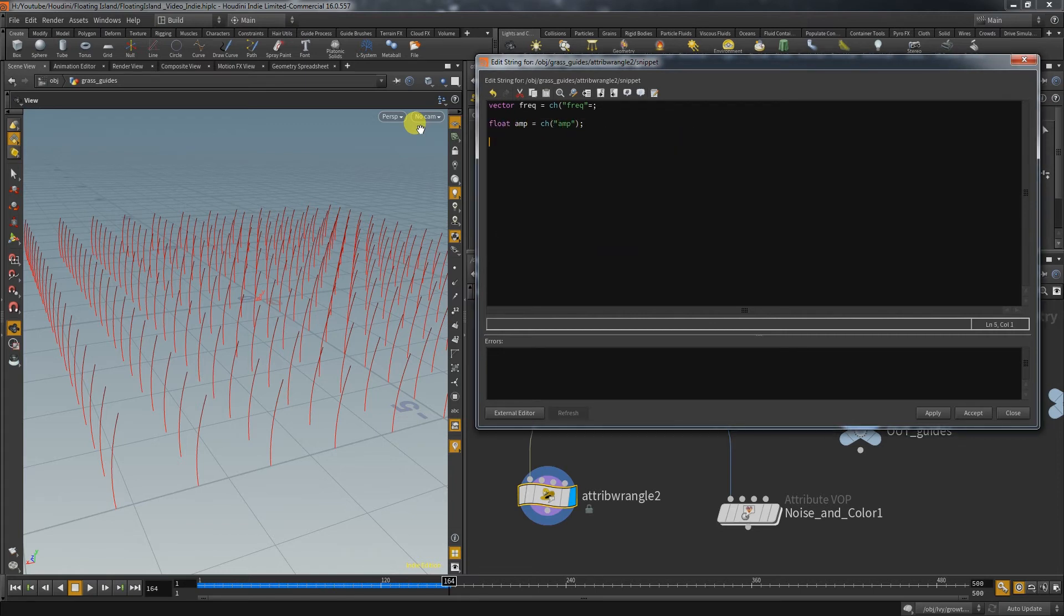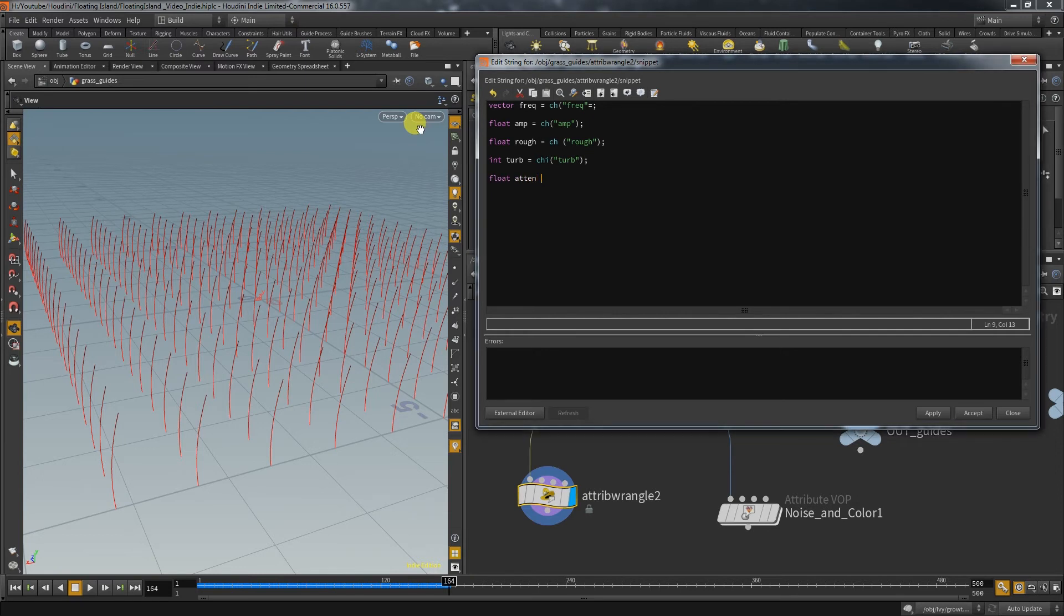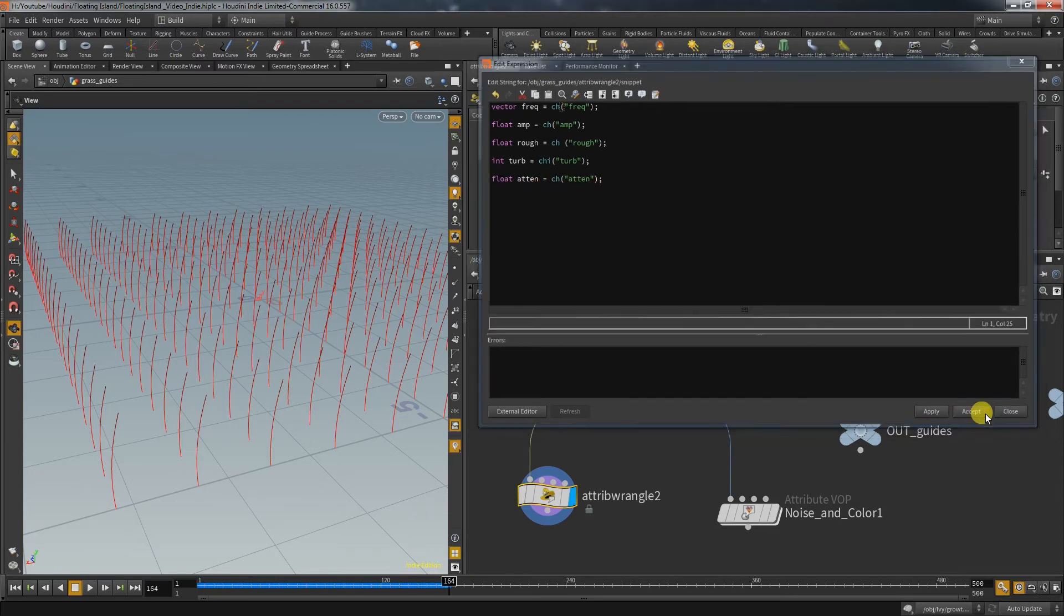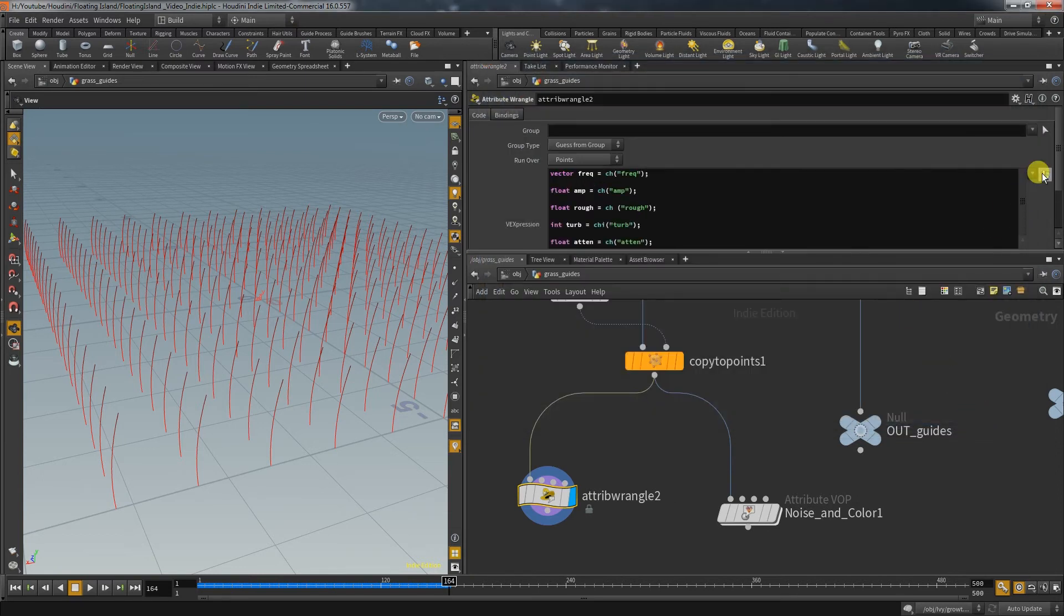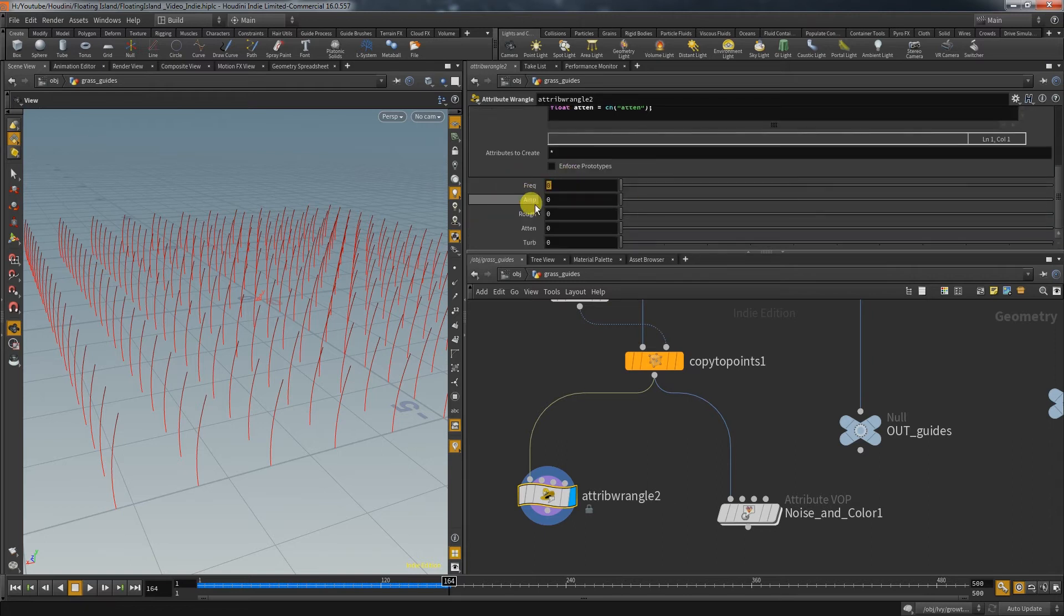another float for the roughness, an int for the turbulence and another float for the attenuation. Then I set the sliders to values that resemble the turbulent noise from the vop node.